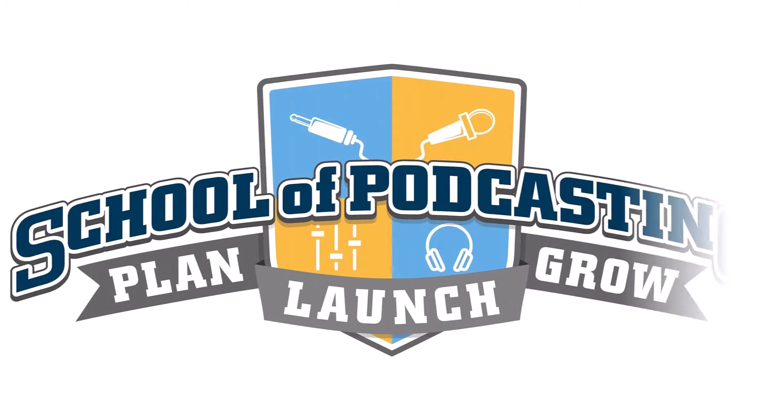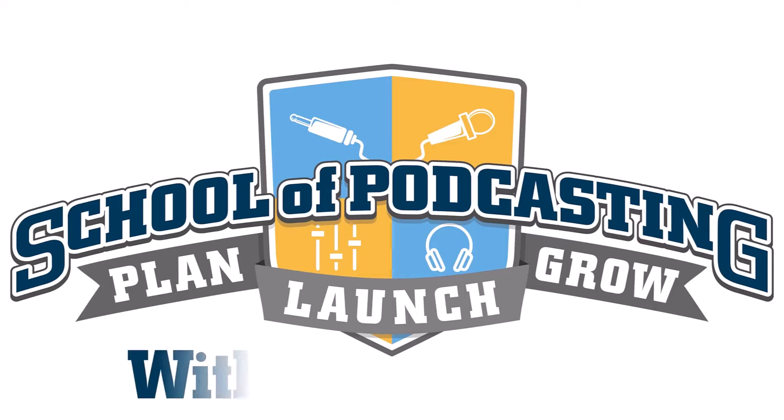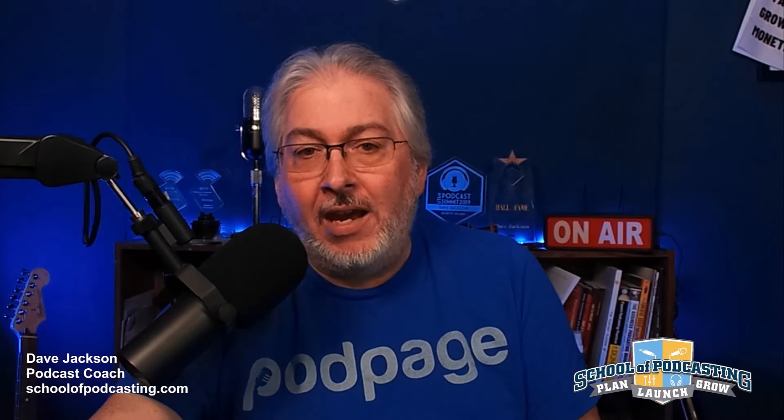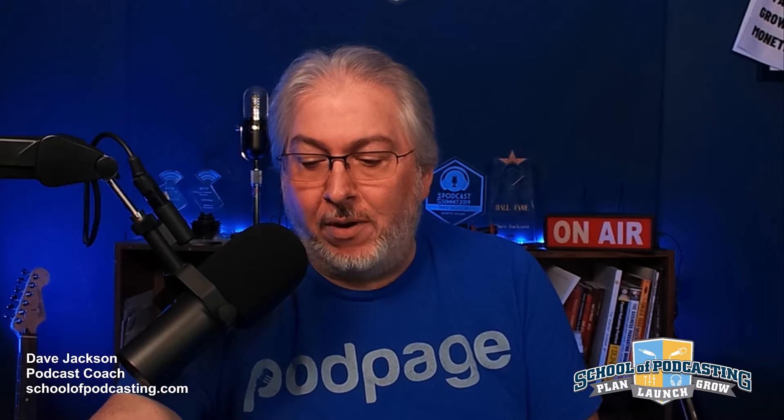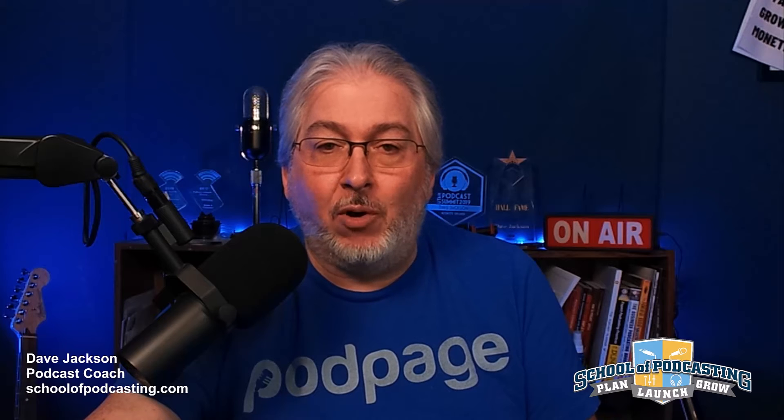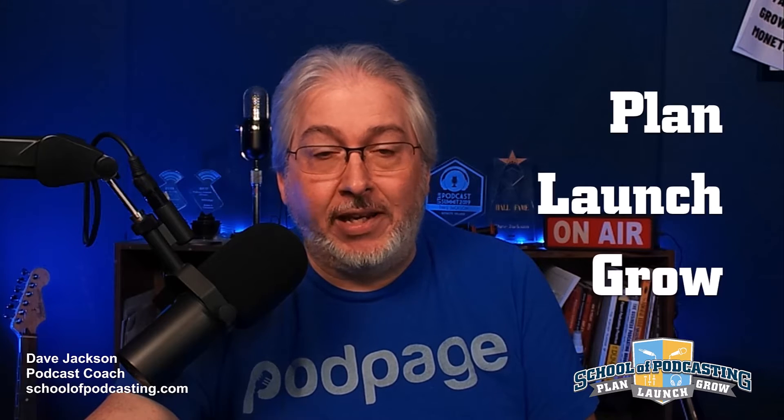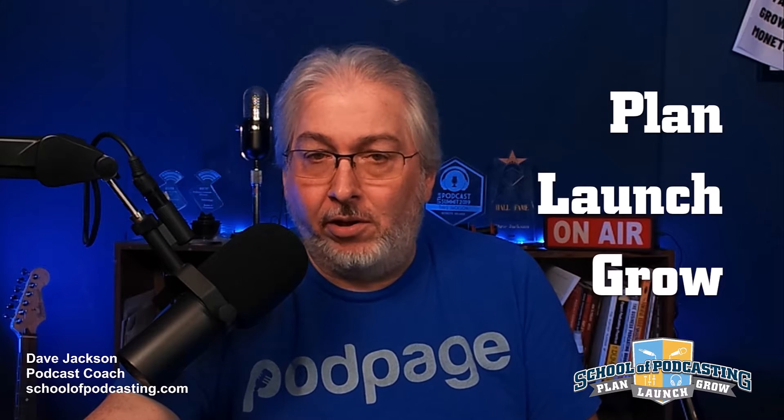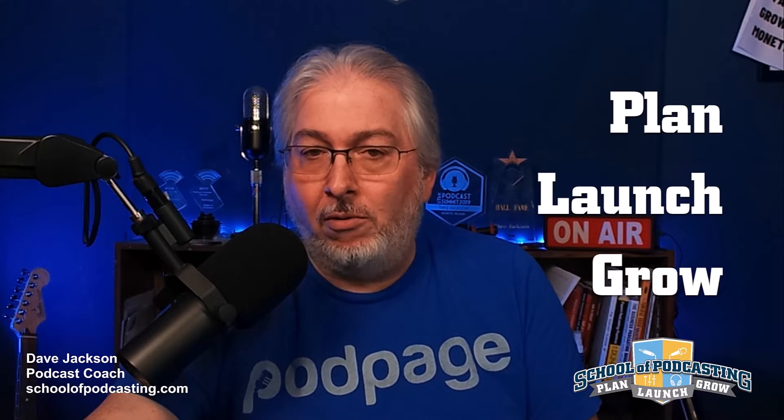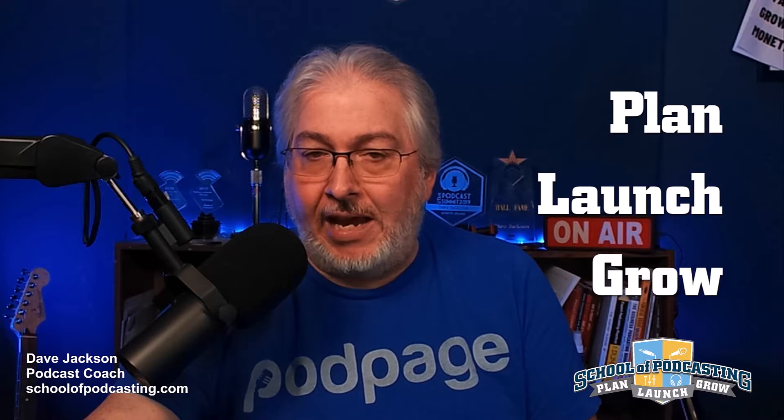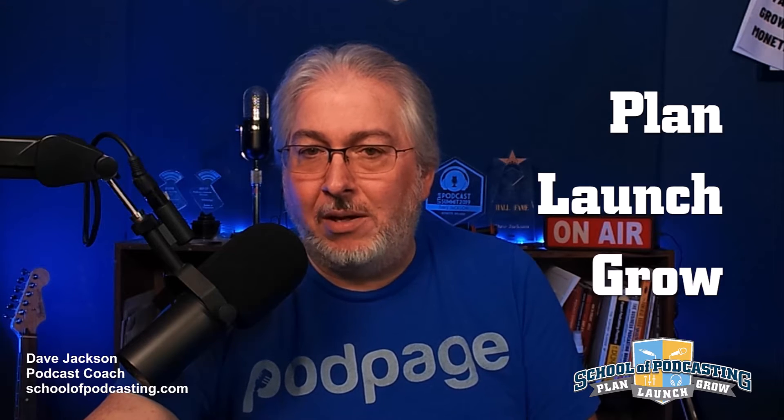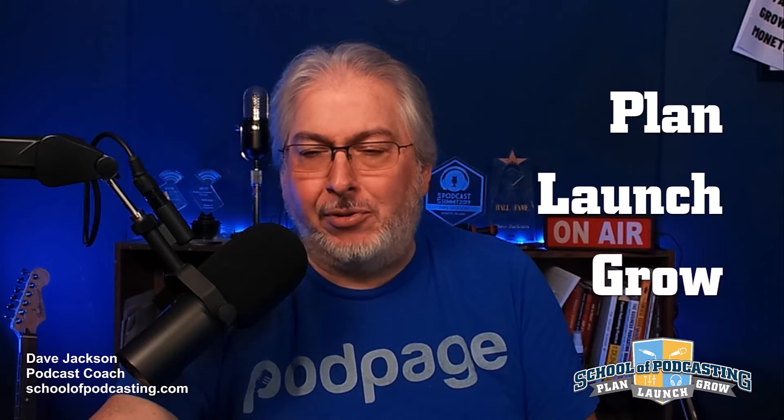I really didn't plan on liking this at all. The School of Podcasting with Dave Jackson. Hey, I'm Dave Jackson from theschoolofpodcasting.com, where I help you plan, launch, and grow your podcast.